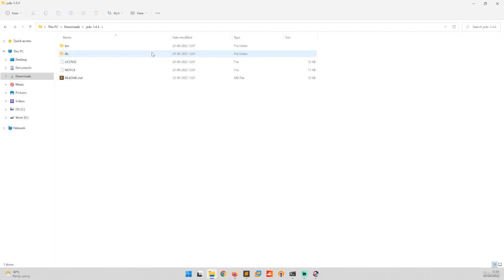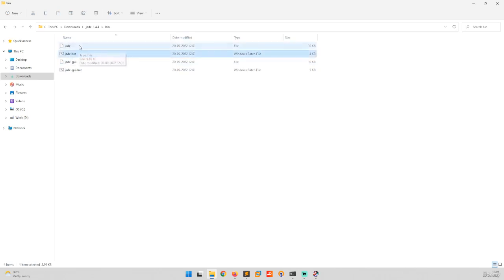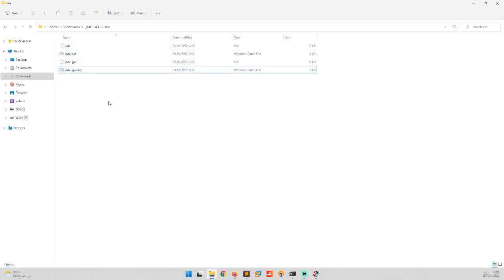You have to go to this zip file and the binary folder. Here you have the ZX UI and ZX batch file.